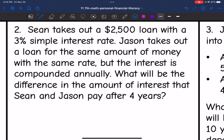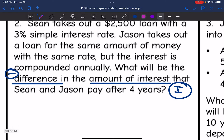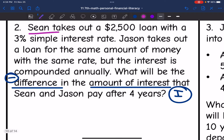Let's look at number two. Sean takes out a $2,500 loan with a 3% simple interest rate. Jason takes out a loan for the same amount of money with the same rate, but the interest is compounded annually. What will be the difference in the amount of interest that Sean and Jason will pay after four years? So this time we are looking at I — the interest of both of these. We're still finding the difference; we will subtract after we find the interest of both accounts. Let's start with Sean.